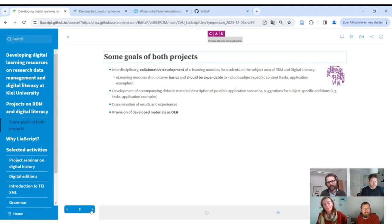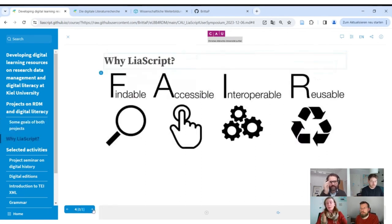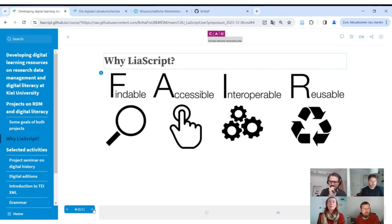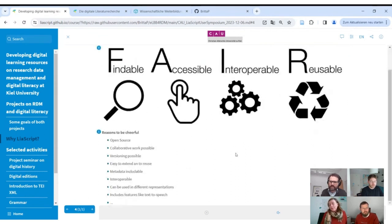Britta thought a lot about which tools to use, then remembered watching André and Sebastian at a hackathon. She suggested trying LIA script because as a research data management team they need to keep FAIR principles in mind — they can't suggest authoring tools like Lectora or Articulate that require expensive licenses and lock content. LIA script addresses this: it's open source, collaborative, supports versioning, easy to access, reuse, and includes metadata.